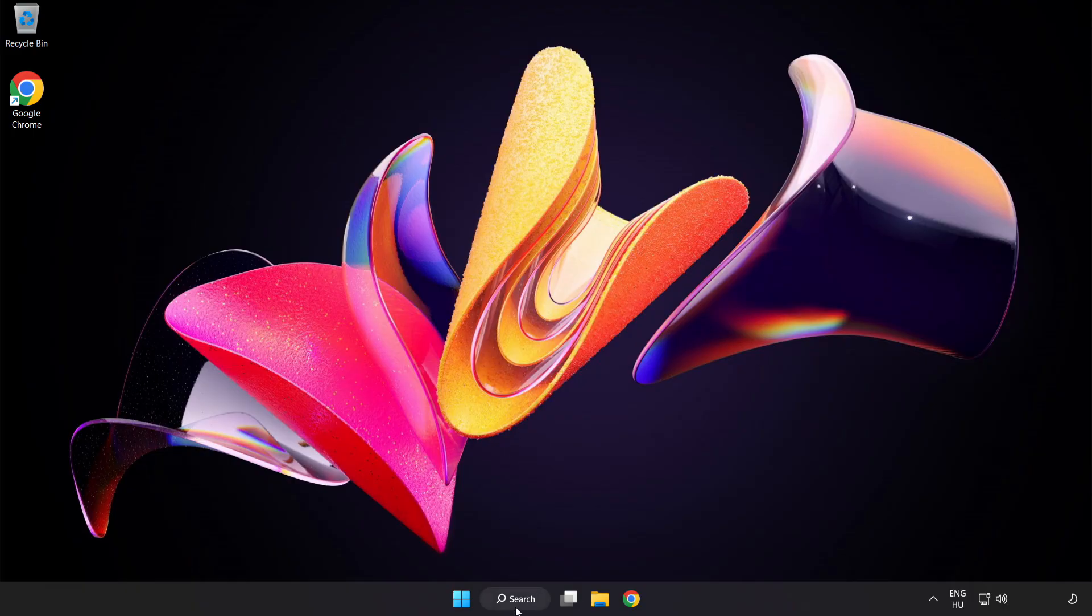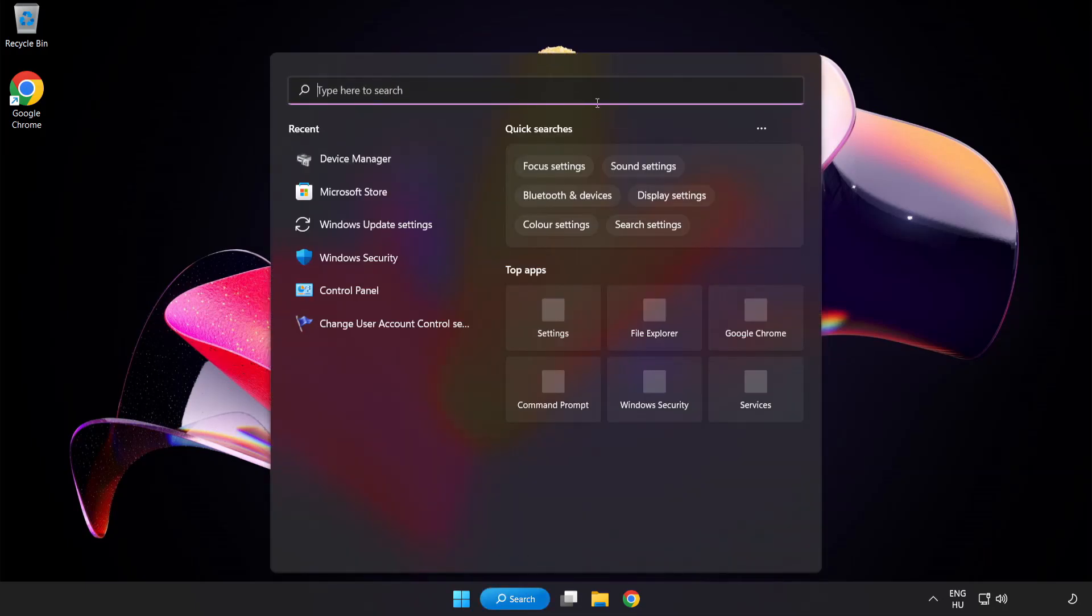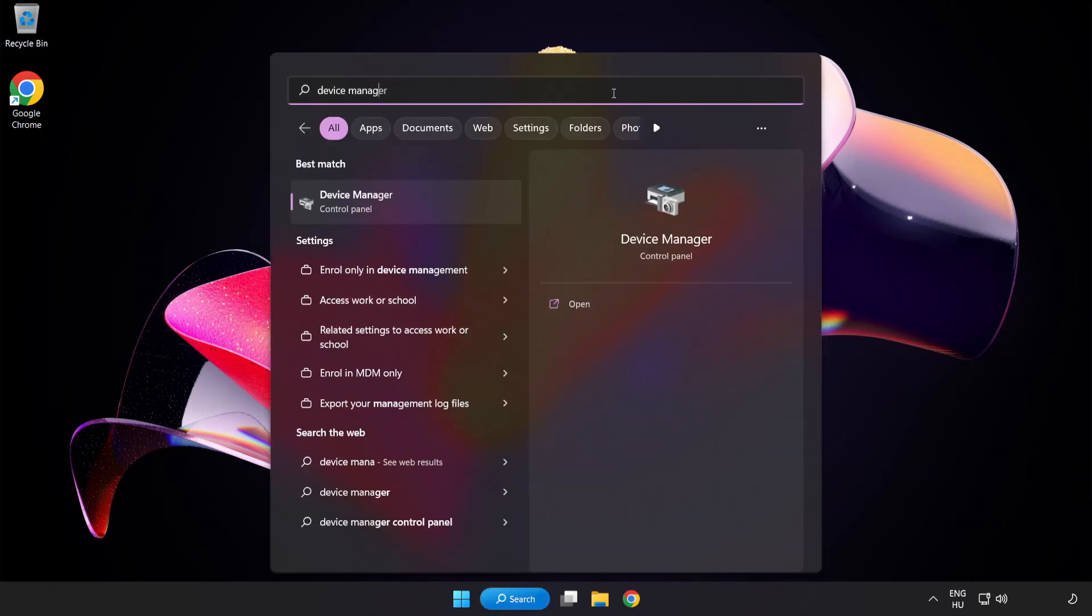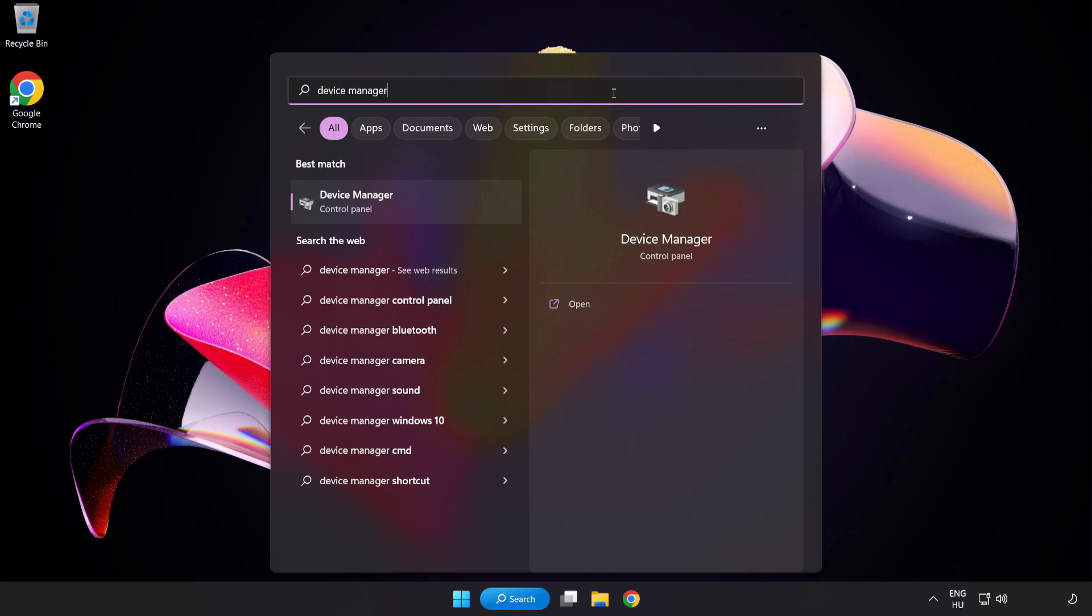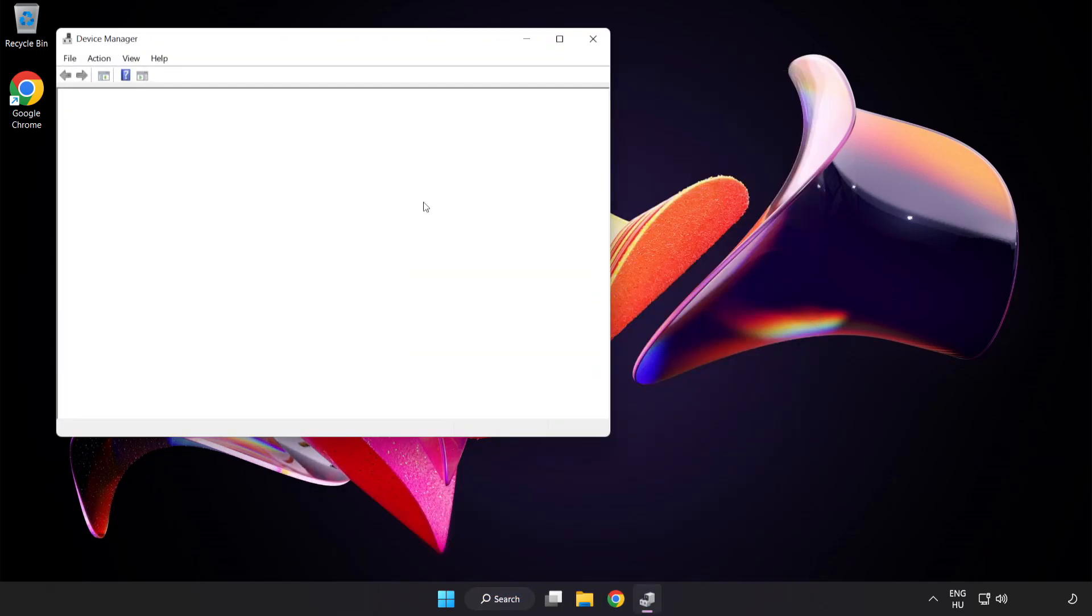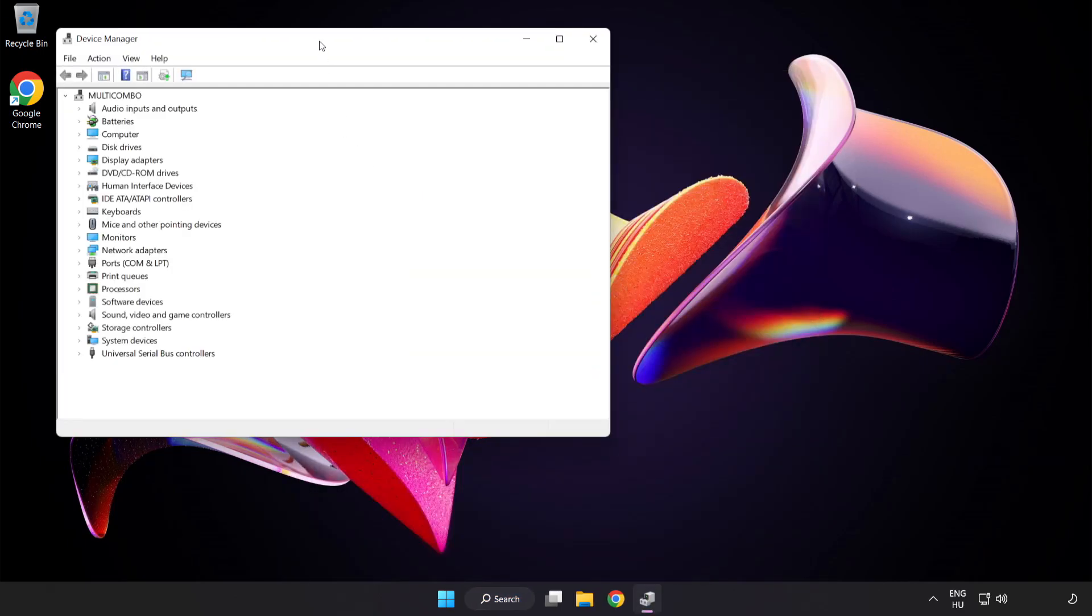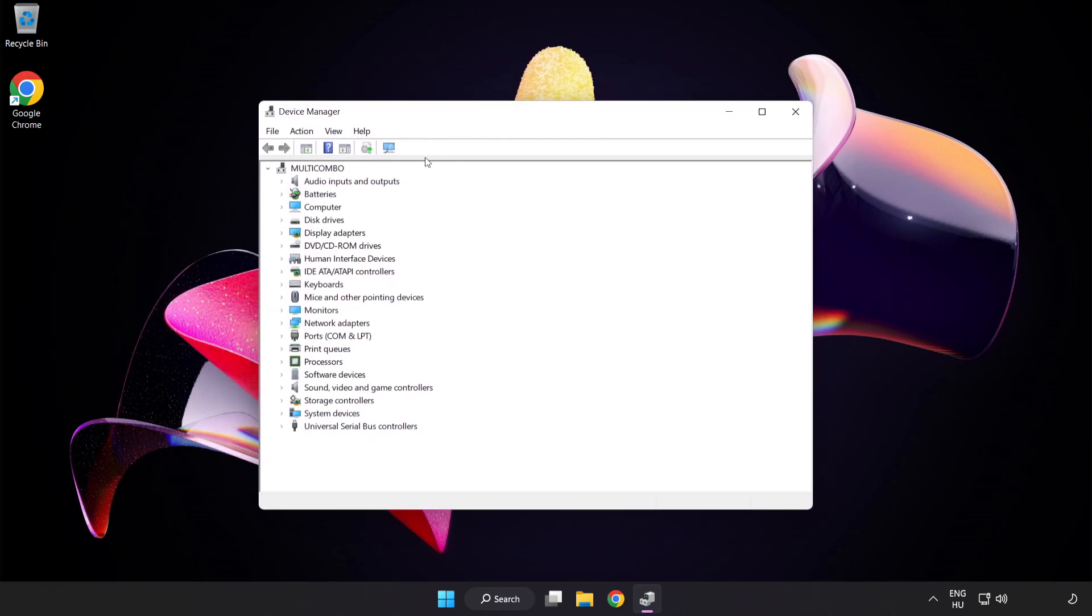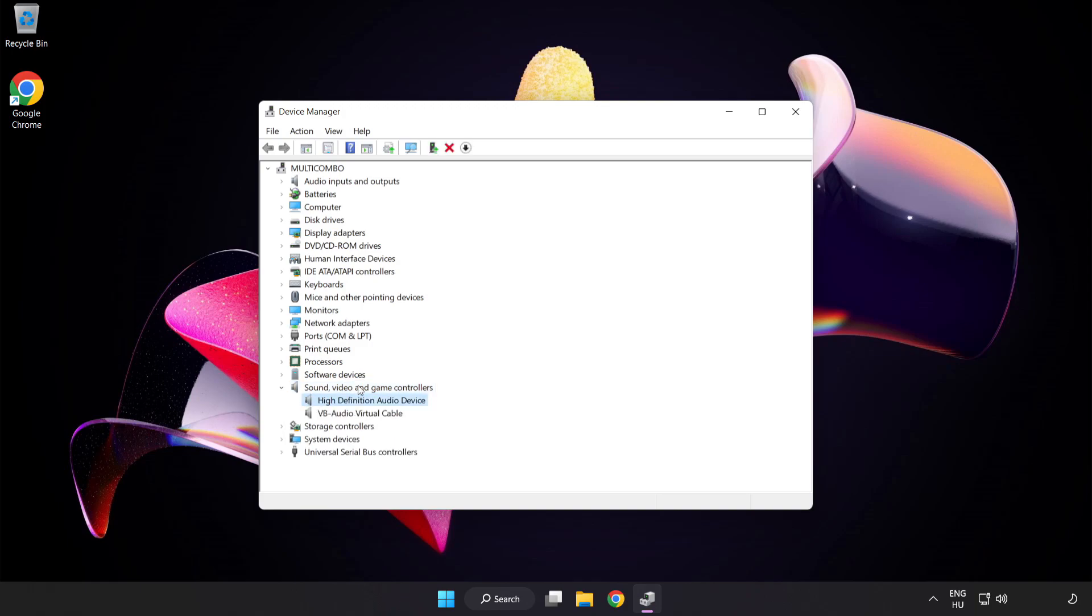If that didn't work, click Search Bar and type Device Manager. Open Device Manager. Click Sound Video and Game Controllers. Right-Click Your Used Audio Device and Update Driver.